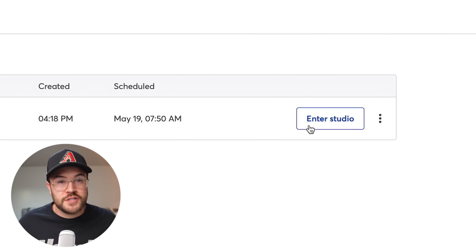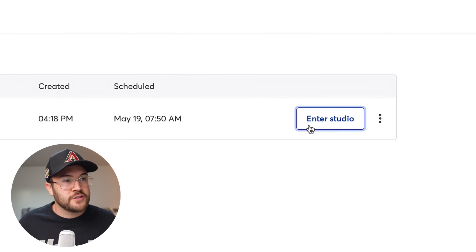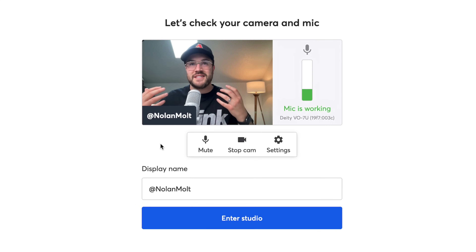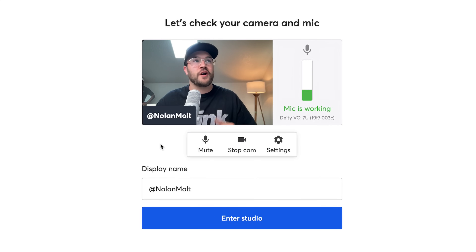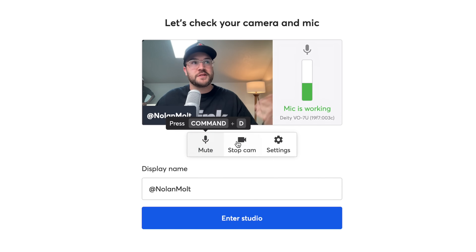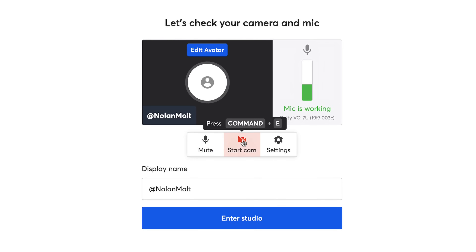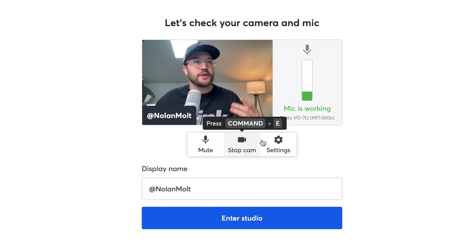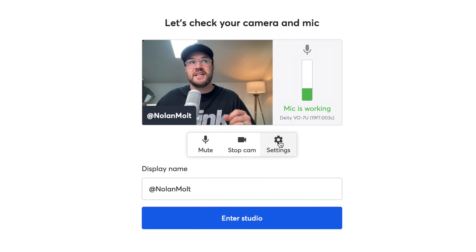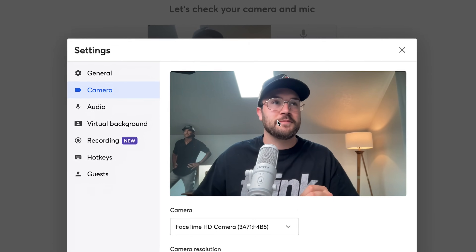When you're ready to go live and getting prepared, you're going to Enter the Studio. On this page, we can dial in some of the settings for our live stream. We have a mute button — if we want to enter the studio muted we can unmute ourselves. We can stop or start the camera. But where you really want to go is to the Settings button.